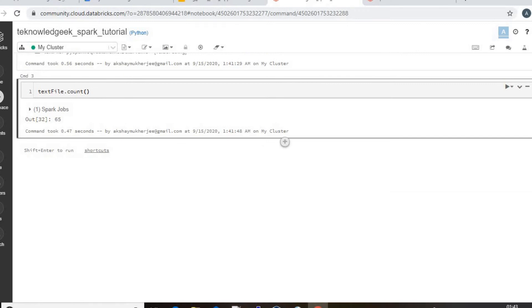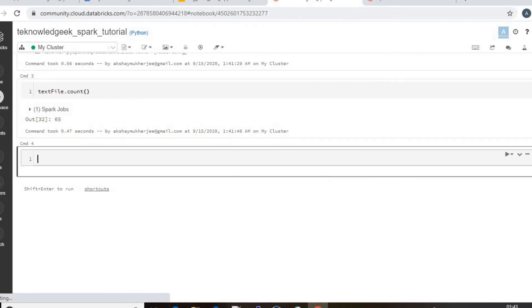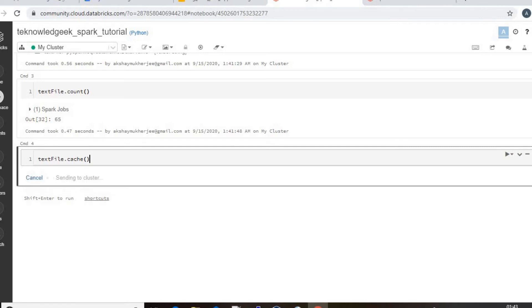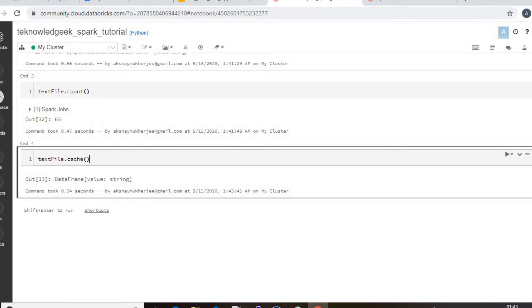And let's persist the data like textFile - simple thing first - cache. And I will just check. Yeah.